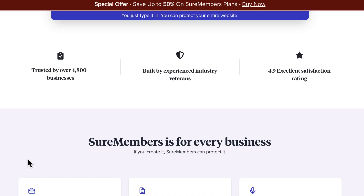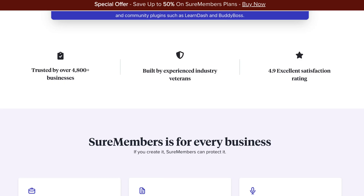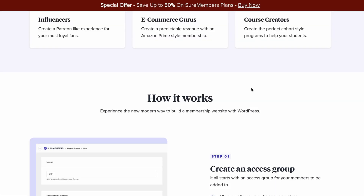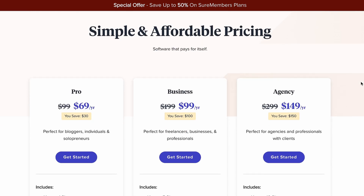A couple of words about the team behind SureMembers — it's the same team behind Astra, the most popular theme of all time with more than 1 million active installations. They are experienced developers with a good team. At the time of creating this video, they have a special offer where you can save up to 50% on all membership plans. I'll put the link to SureMembers in the description of this video.